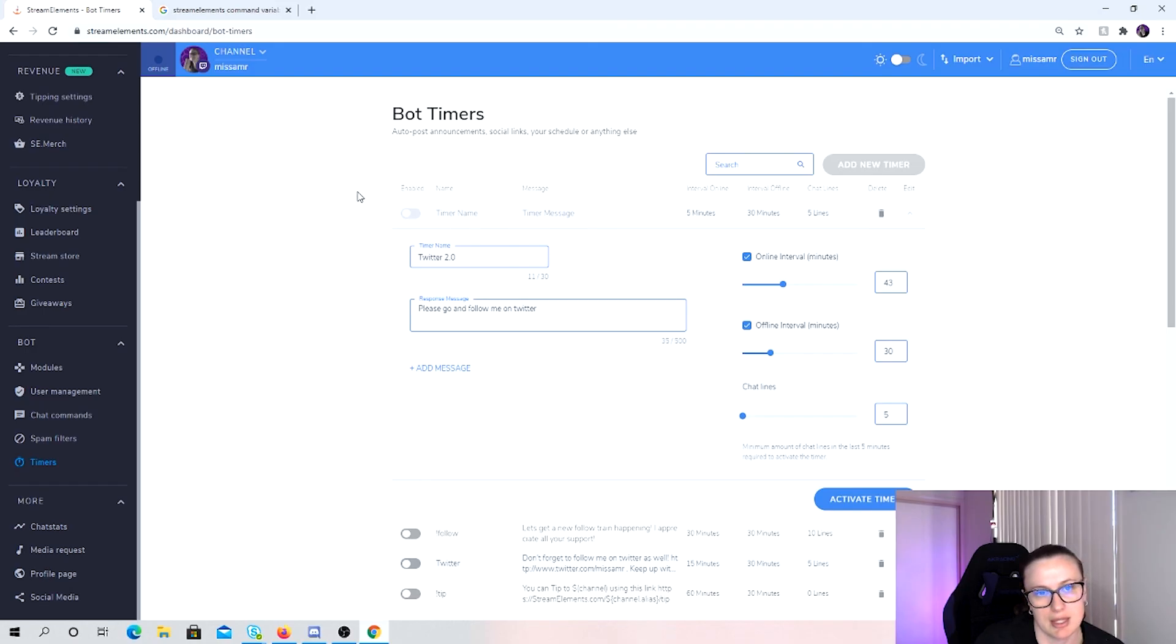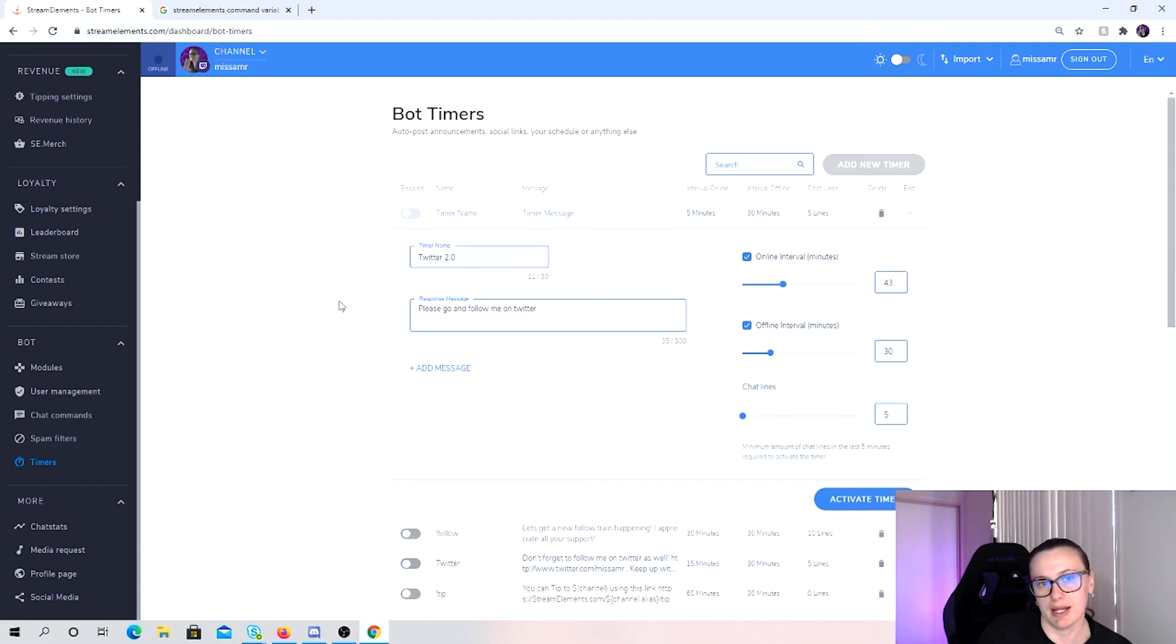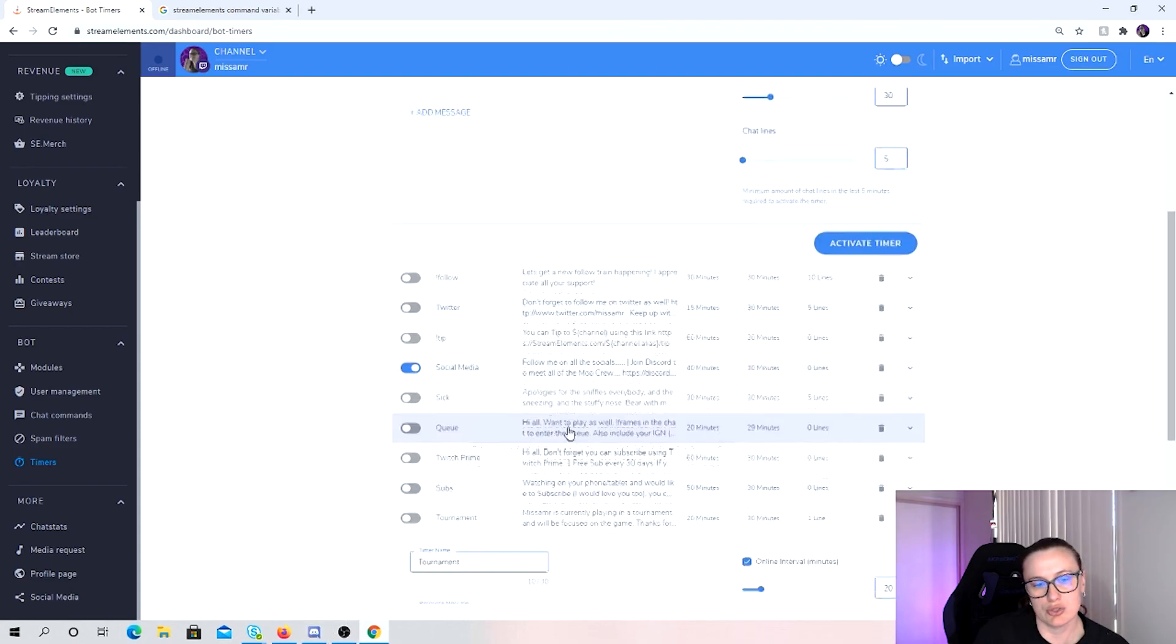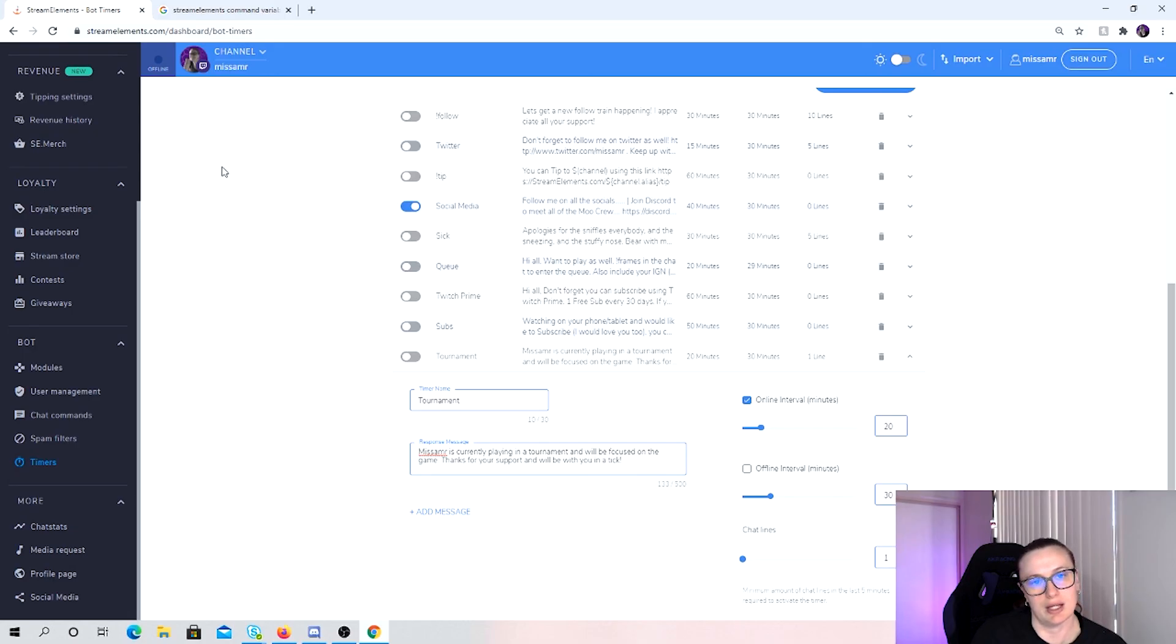The other thing that I do recommend is that you do join the Stream Elements Discord channel because on the Discord channel, I always ask questions about how to get things work or what variable I need to use for these and they are very helpful and quite eager to help.